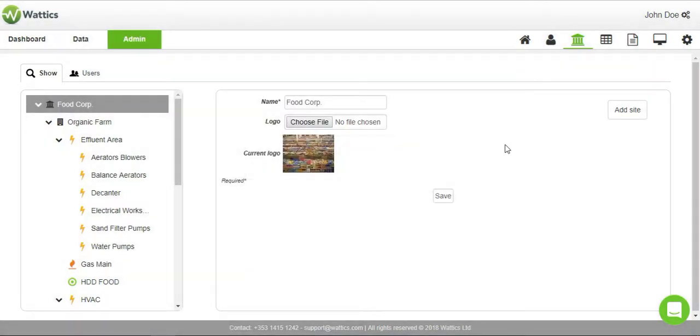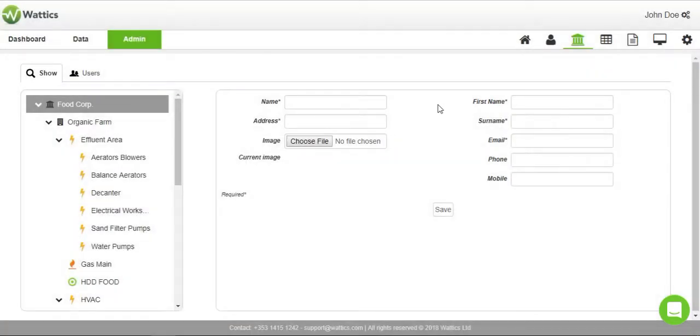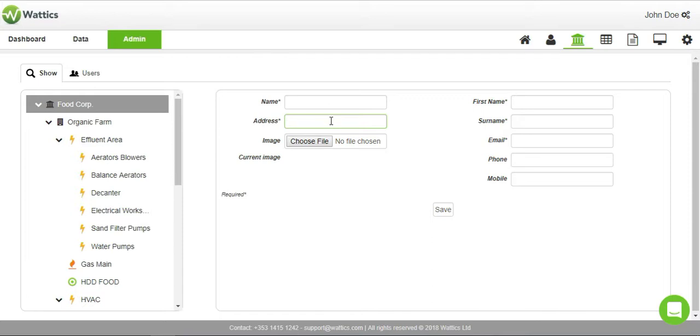To add a new site, click on the button and add the name and location of the site, along with the contact information of the site manager. It is important to input the address because Wattics uses geolocation to automatically upload weather data for each site, making it easy to correlate energy consumption with temperature or heating degree days.